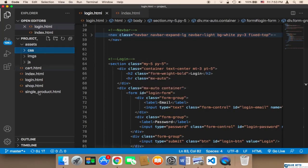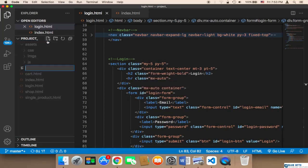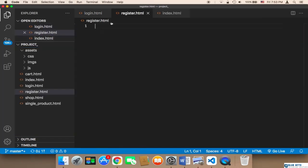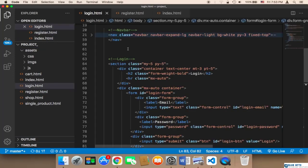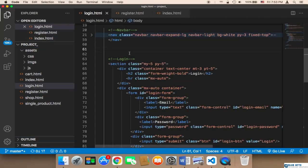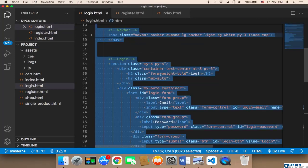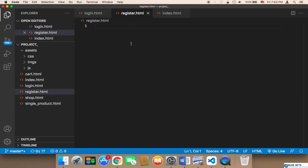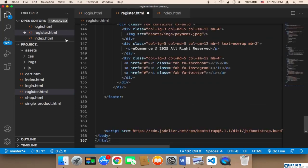I'm going to create a new file called register.html, and I'm going to copy the entire code from the login page and paste it into register.html.